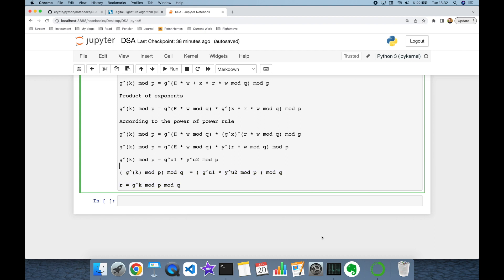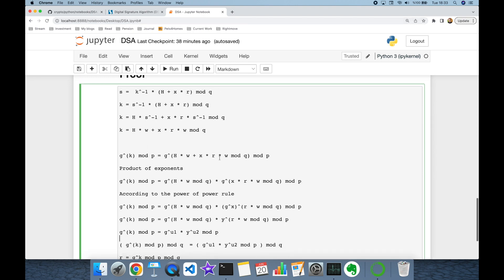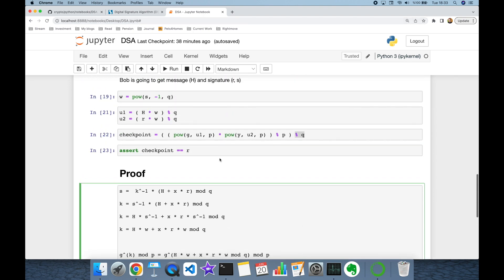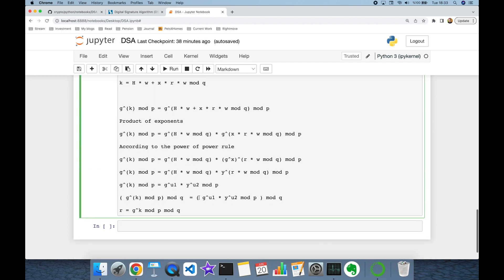In this video we implemented the Digital Signature Algorithm (DSA) in Python from scratch, and also focused on the math behind DSA and proved its correctness. Thank you all for watching and see you next time.